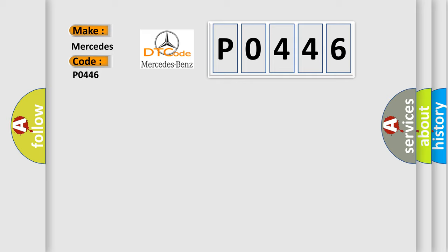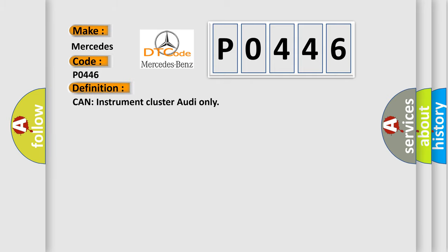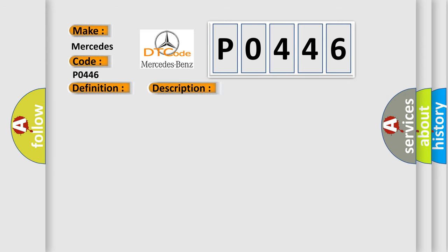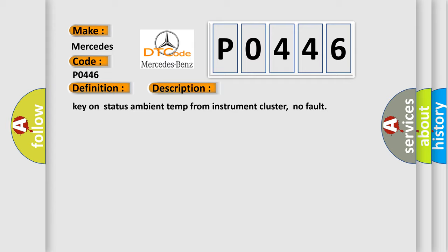The basic definition is: Can instrument cluster, Audi only? And now this is a short description of this DTC code: Key on status ambient temp from instrument cluster, no fault.